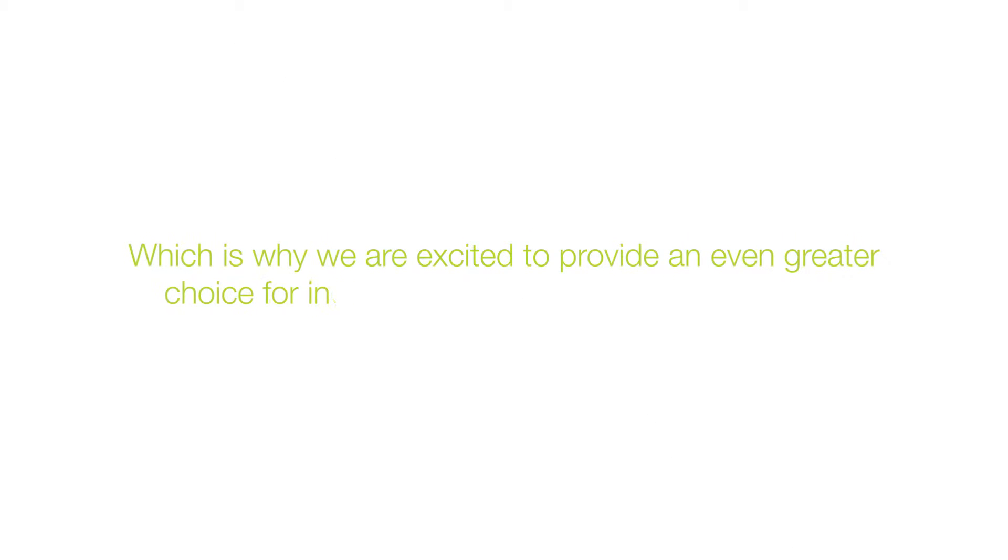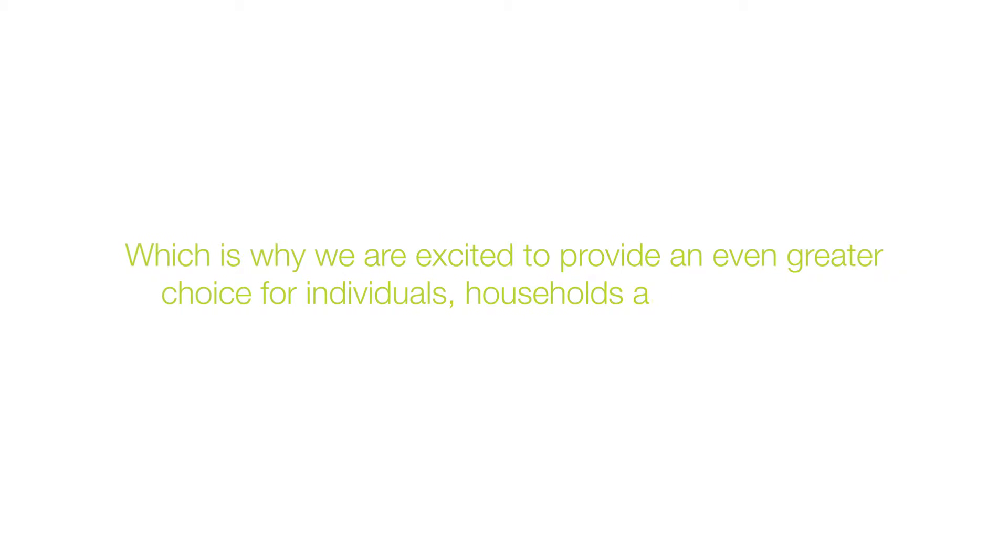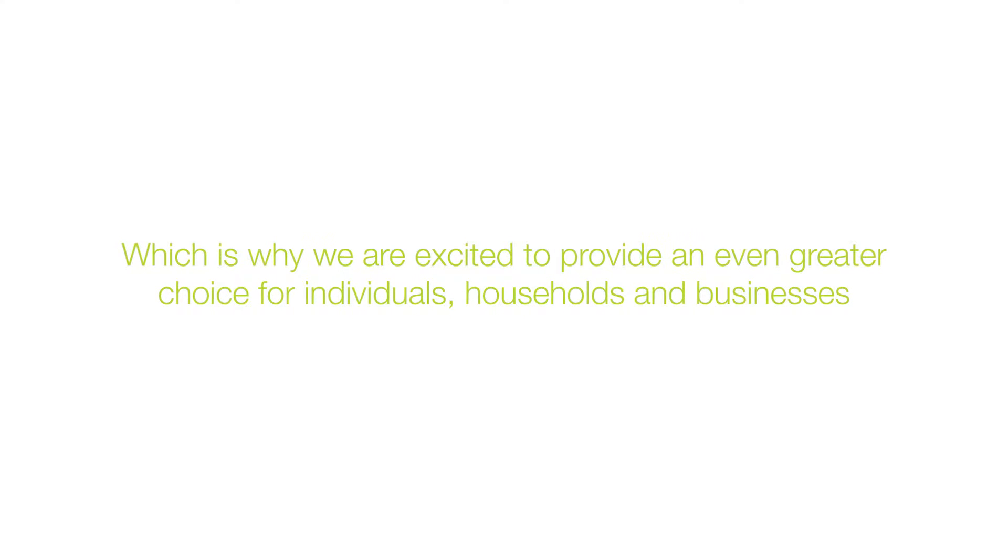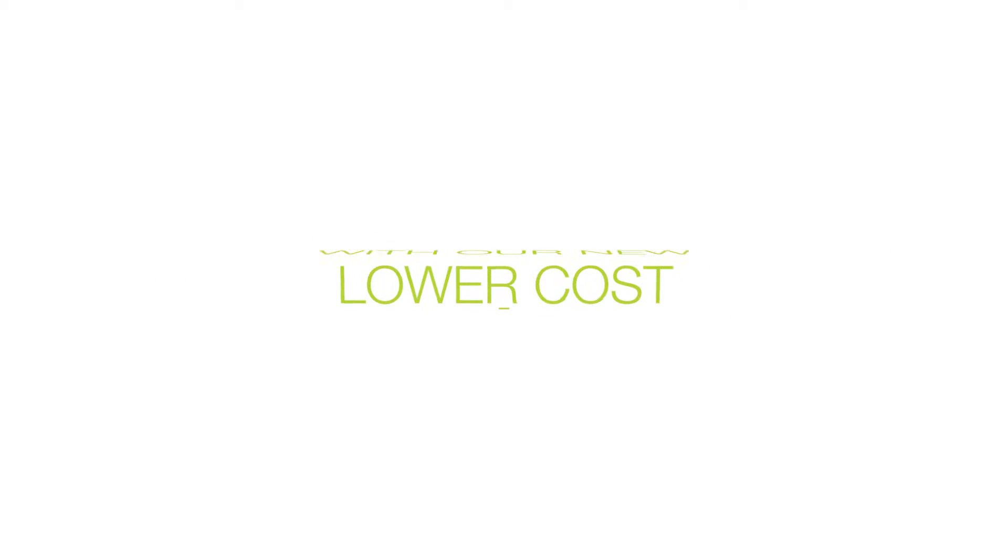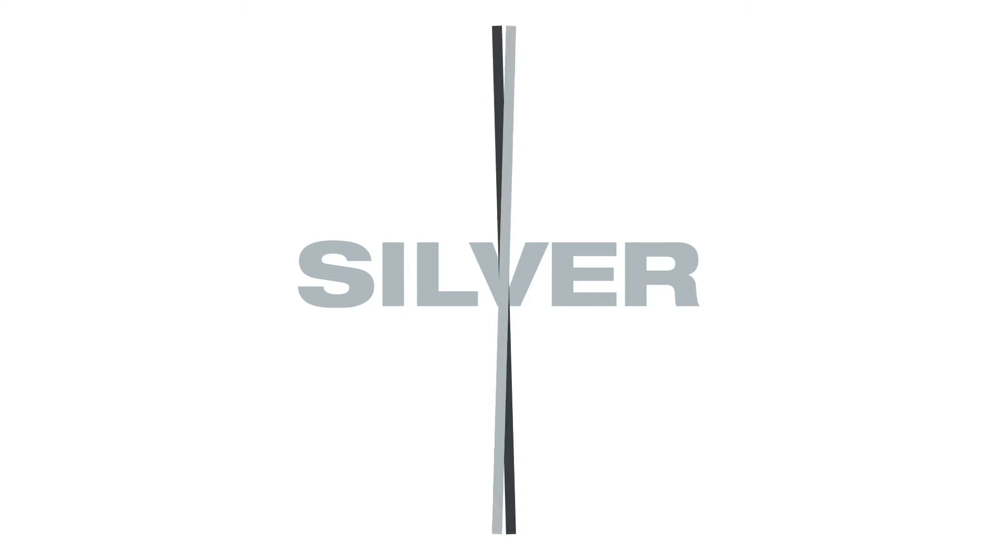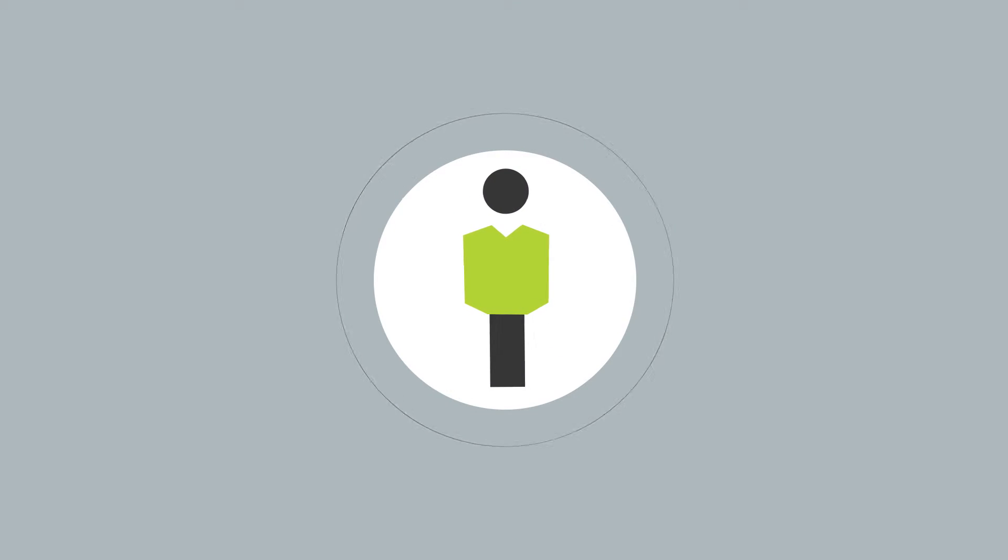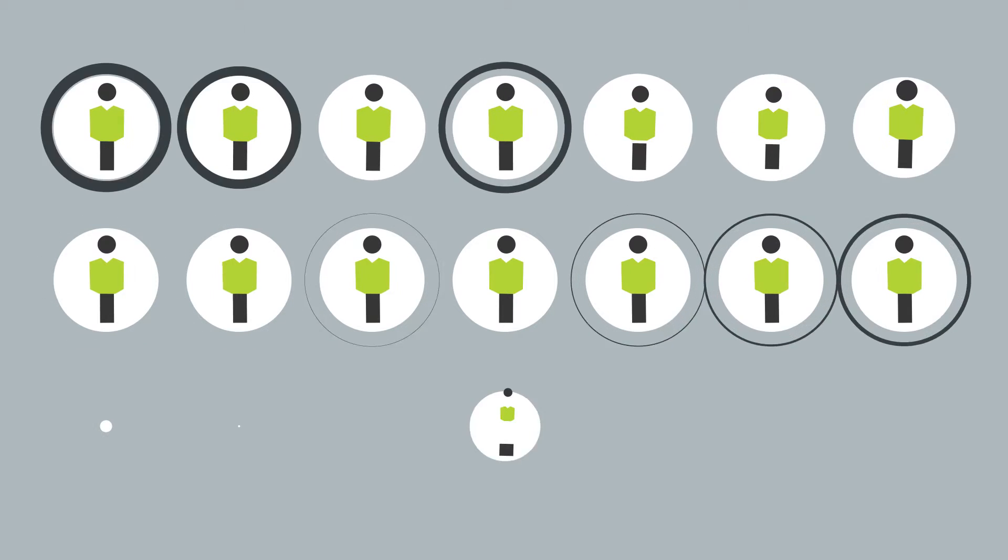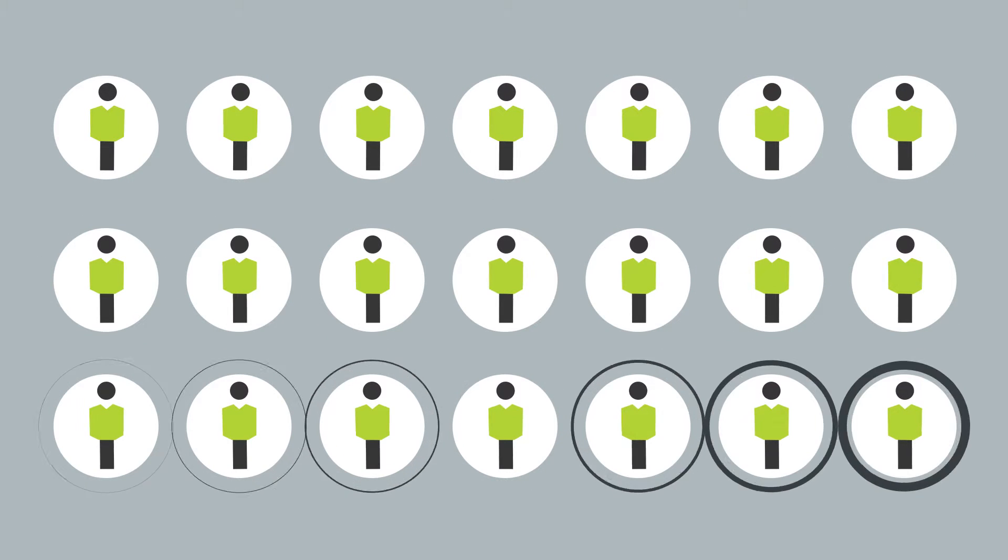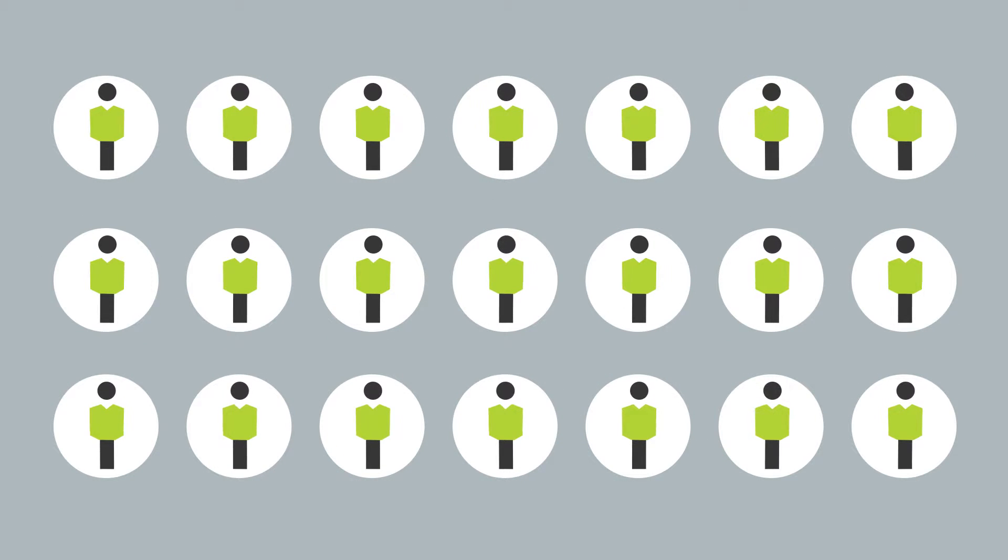Which is why we're excited to provide an even greater choice for individuals, households and businesses with our new lower-cost healthcare plan, SILVA. SILVA is a new entry-level package that means far more people can now afford to take advantage of One MediFund private healthcare.